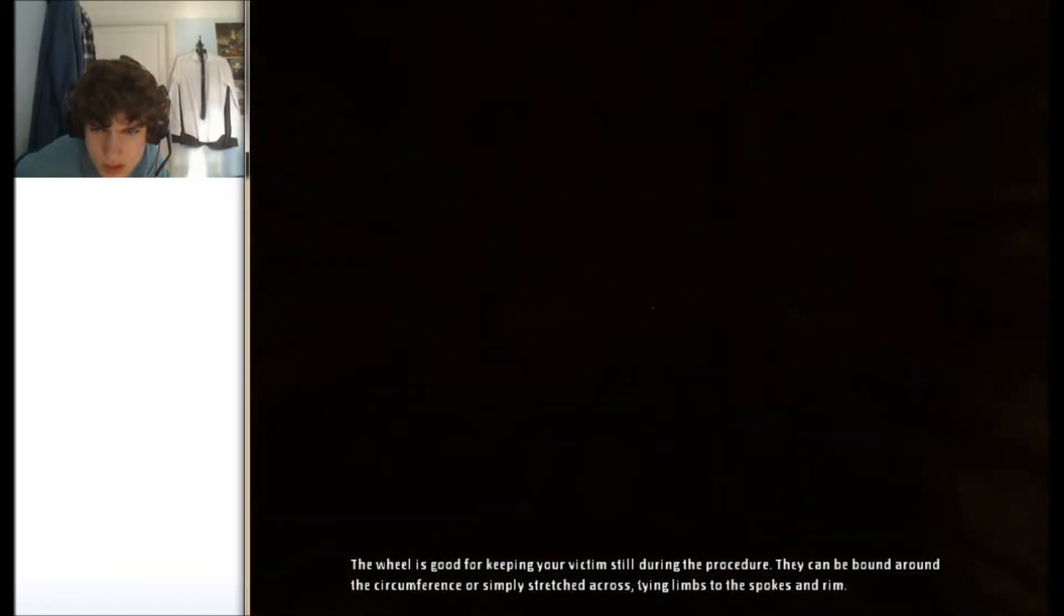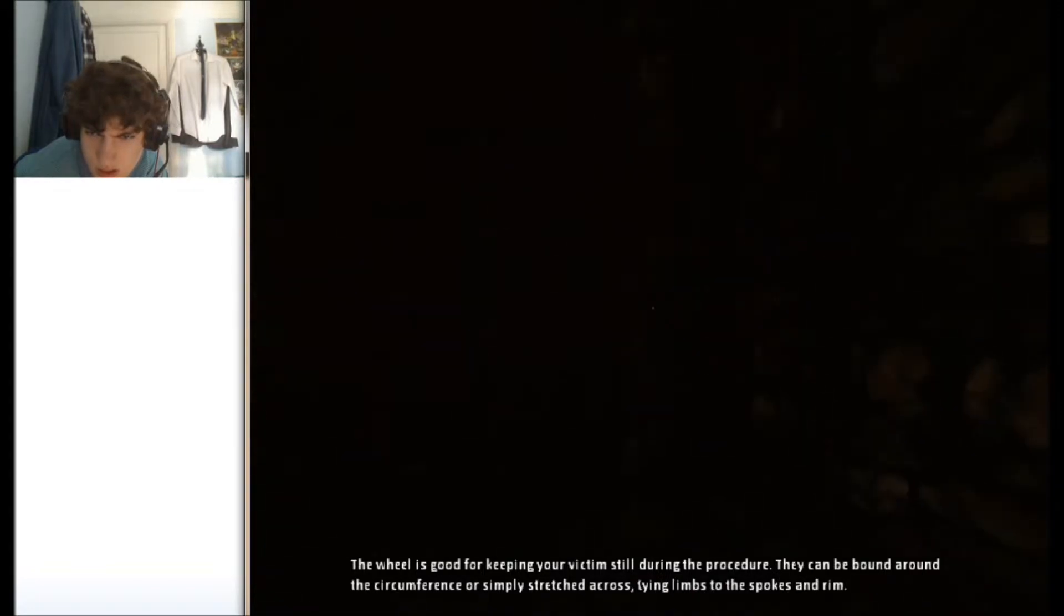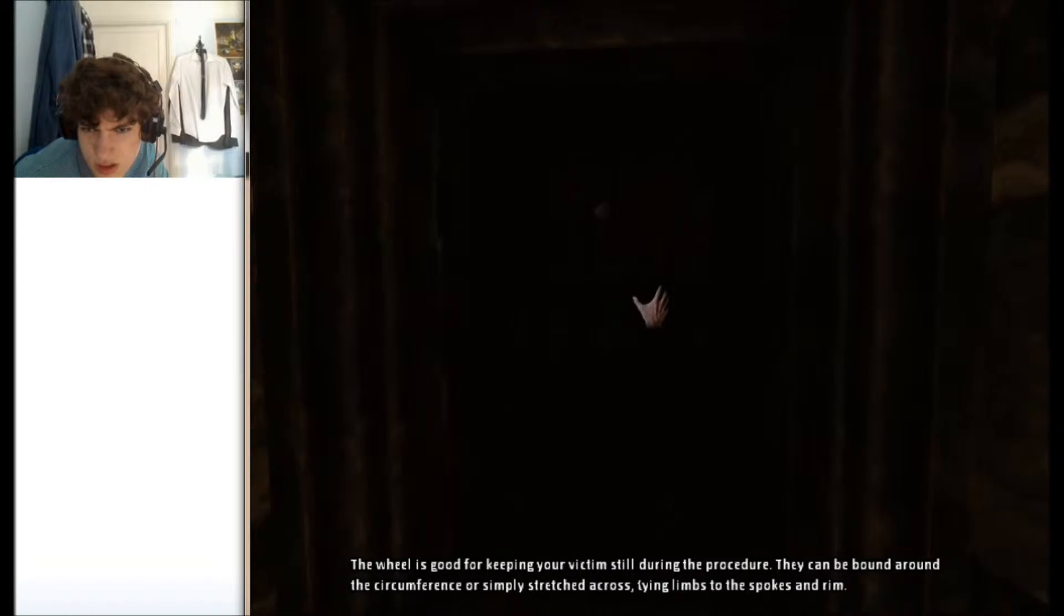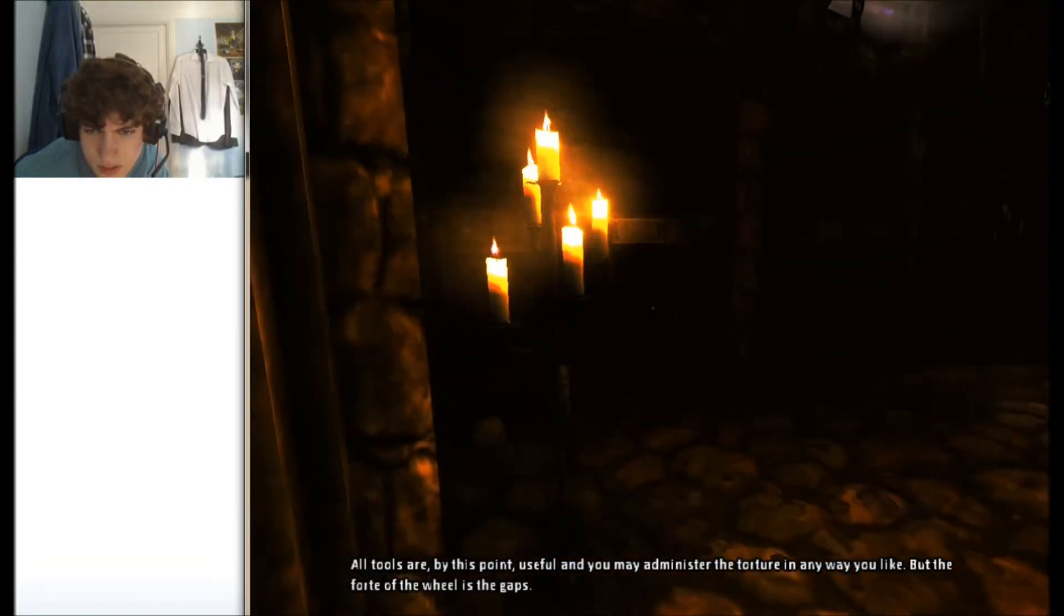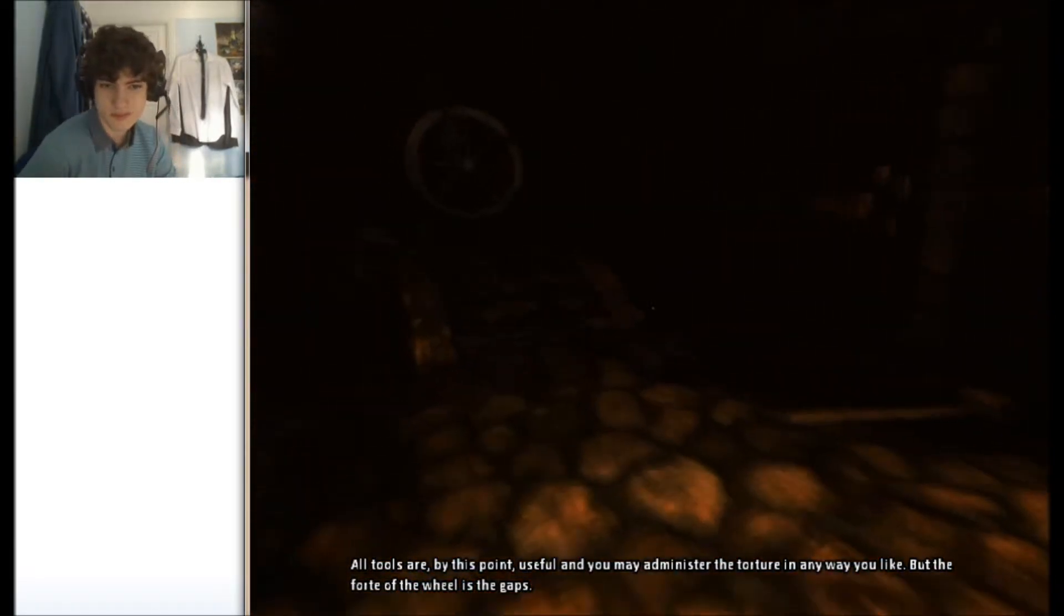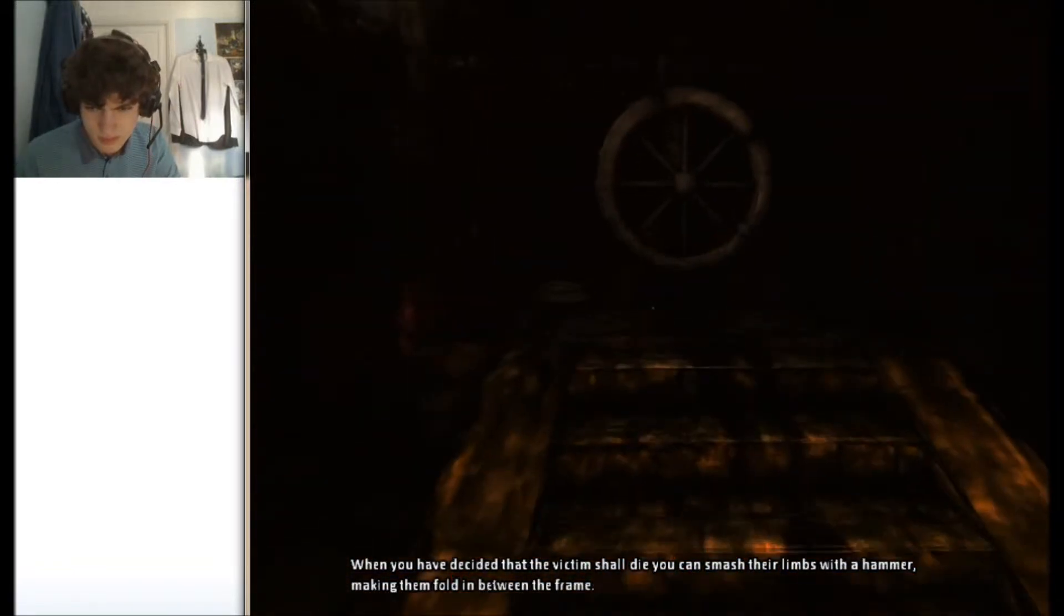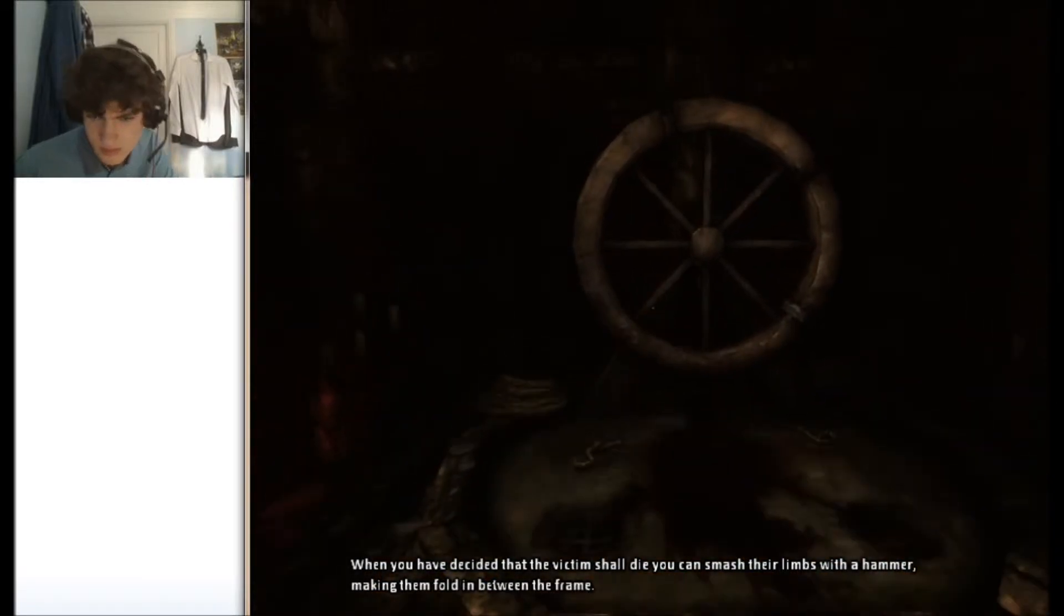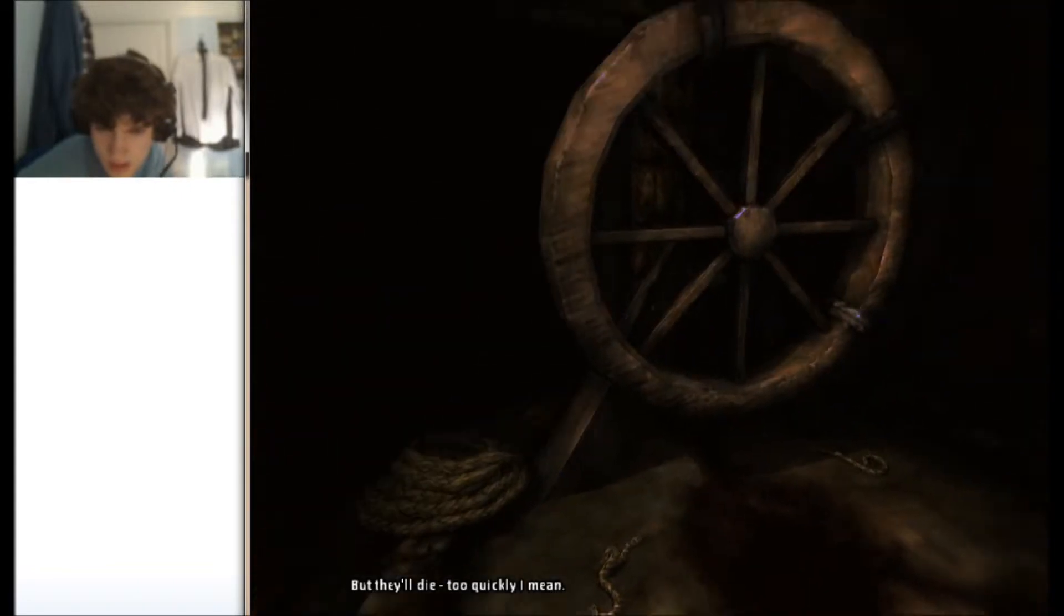The wheel is good for keeping your victim still during the procedure. They can be bound around the circumference or simply stretched across, tying limbs to the spokes and rim. All tools are by this point useful and you may administer the torture in any way you like. But the forte of the wheel is the gaps. When you have decided that the victim shall die, you can smash their limbs with a hammer, making them fold in between the frame.